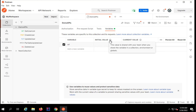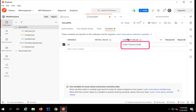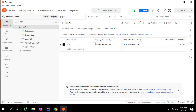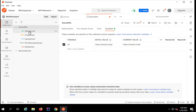Current value is what will be used while I run the request and will not be shared with the team. Initial value is what will be shared with the team. So when you are working on your local system and do not want to share values with your team, keep them in the current value column. When you click Persist All and you are okay to share your values, the initial value column will also get the same value.